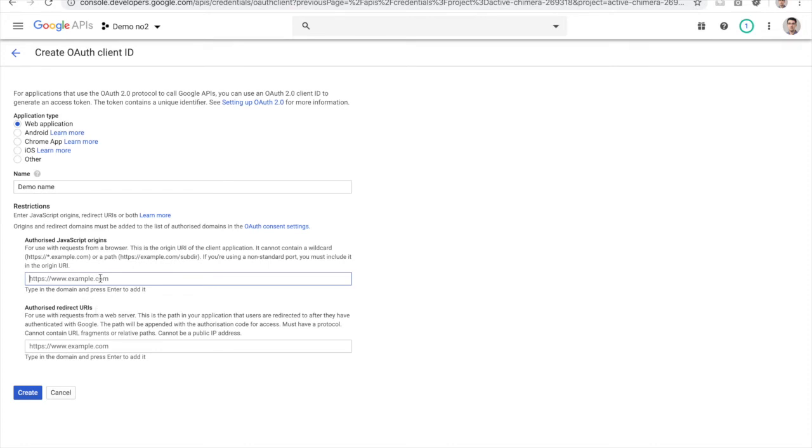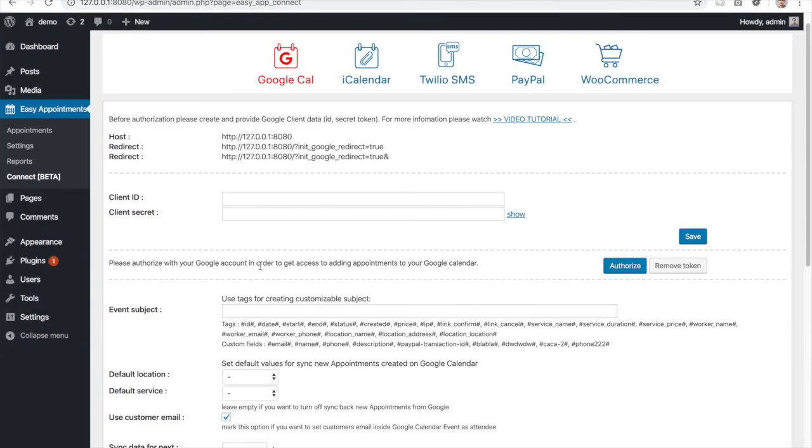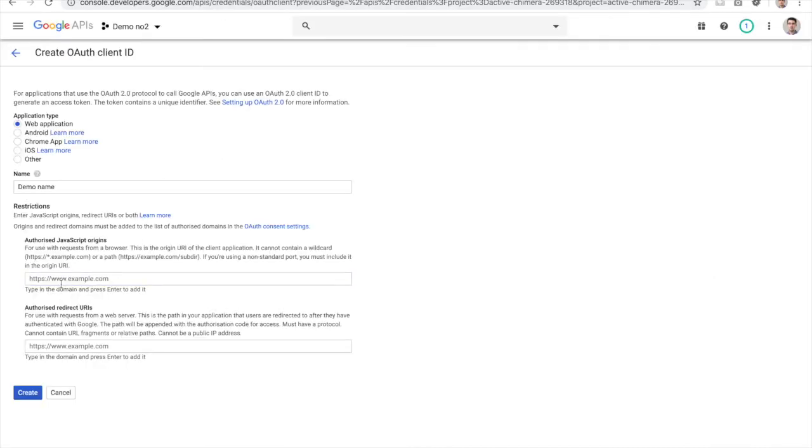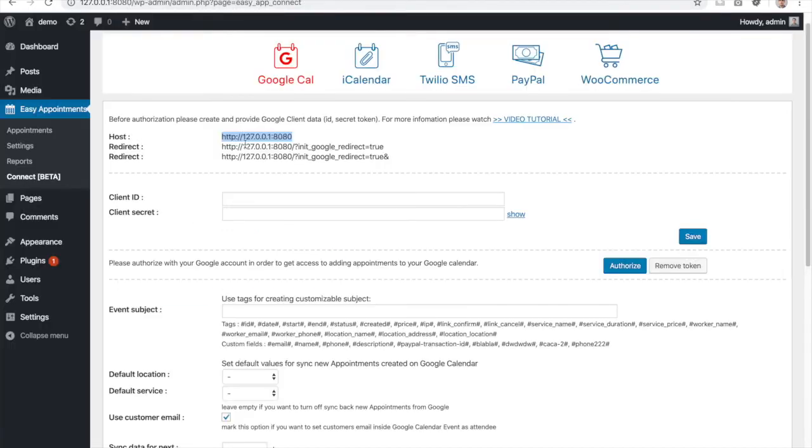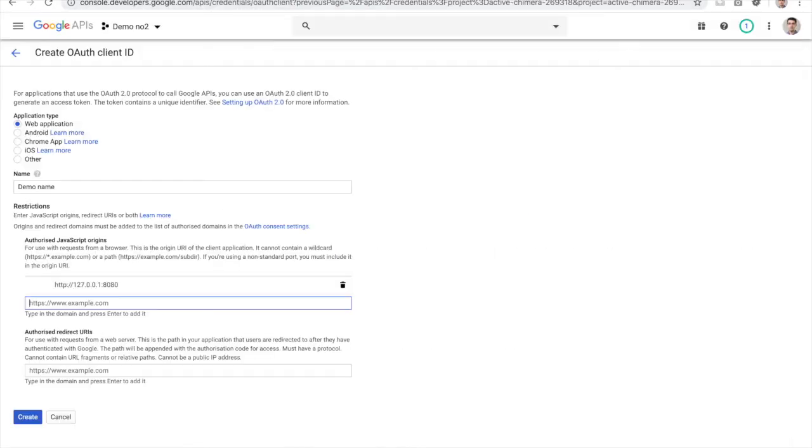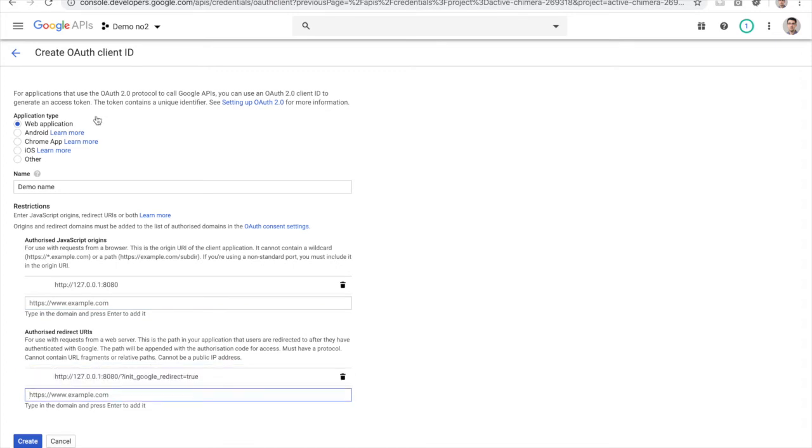Those values will be copied from the Easy Appointments side. For the host part, copy to the first section and hit the Enter key. The other two values need to be added in the redirect section.